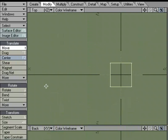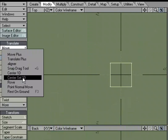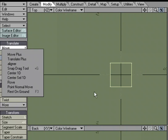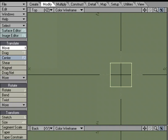So Center, Center 1D, and Center Selection 1D are three very useful functions in Modeler for placing the geometry exactly where you want it, either at the origin or centering on an axis.